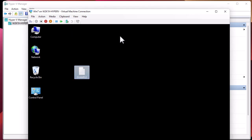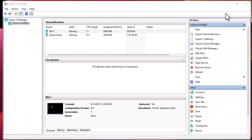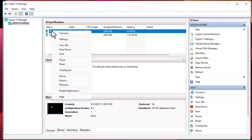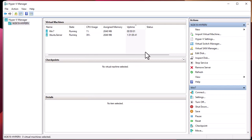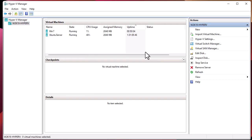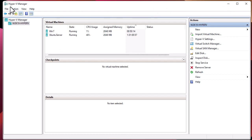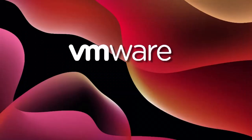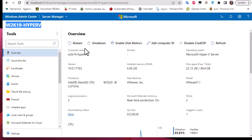I will try to export this virtual machine and import it again. I'll close this window. For exporting, it's pretty simple — you just right-click on the virtual machine and go to the Export menu. But this time I will use Windows Admin Center to export it, and then use Hyper-V Manager to import it.